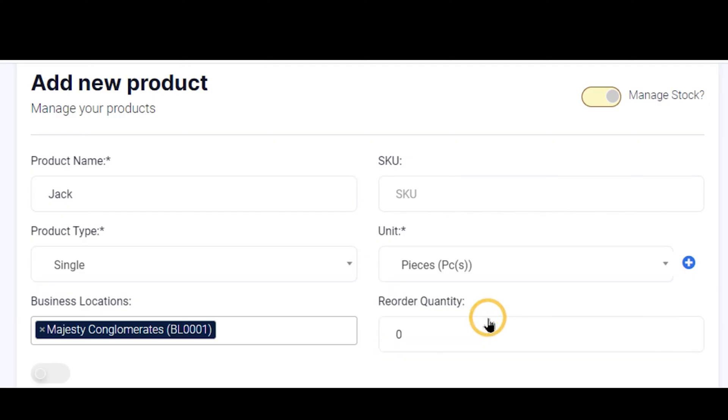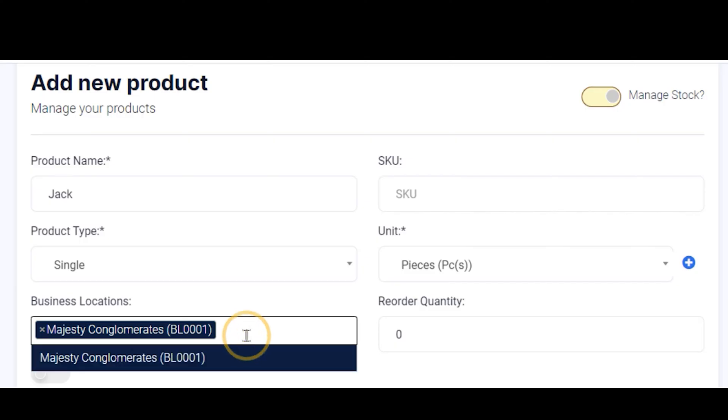You also choose the location where you want this Jack to be stocked. So if you have five locations and you want your Jack to be stocked in all five locations, choose here and select all the locations one by one, and it will be stocked there.